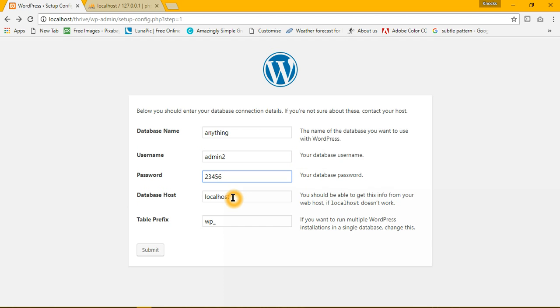Host will be localhost, and table prefix. It is preferred to change it because of the security issues.